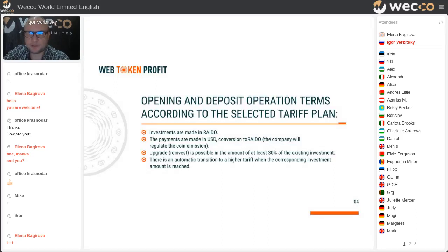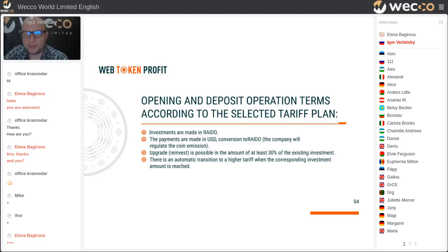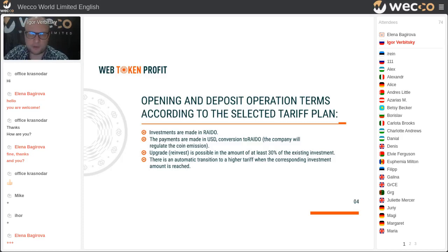Now let's talk about deposits and terms. All investments are made in RADO. RADO is the second currency of the VECO Community — it is a throw token named RA. All payments made in USD dollars are converted to RADO.